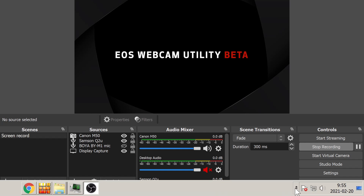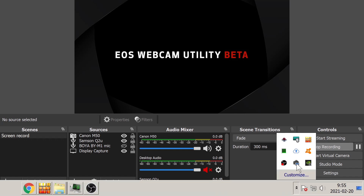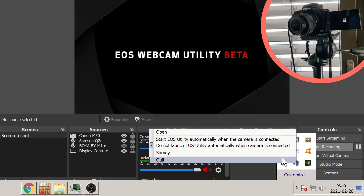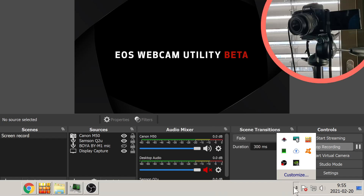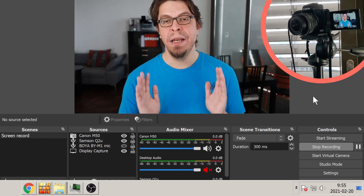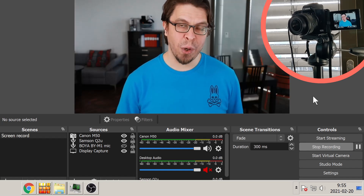The solution is simple: just quit the EOS utility. In my case, I go down to the taskbar in the bottom right-hand corner of the screen, right-click the EOS utility, and click quit. As soon as I click quit, the webcam software activates and I get a perfect video signal. Note that by default, the EOS utility starts automatically when your system starts, so after every reboot you'll need to quit it in order to use the EOS webcam utility correctly.